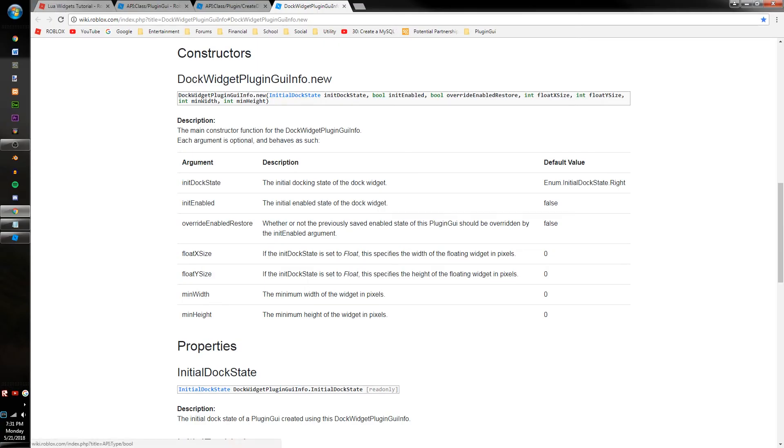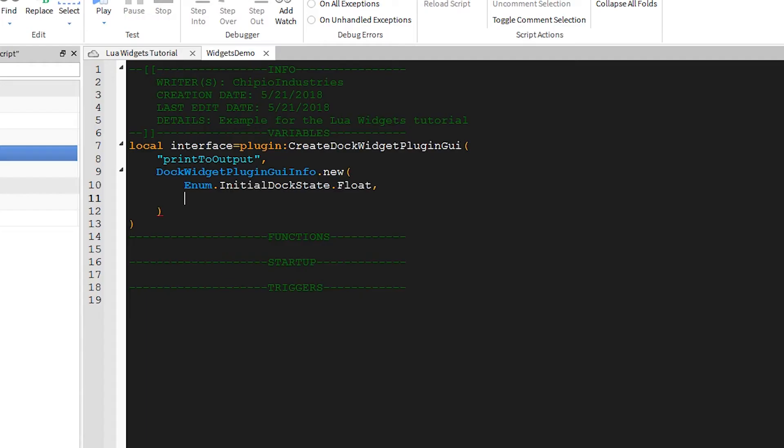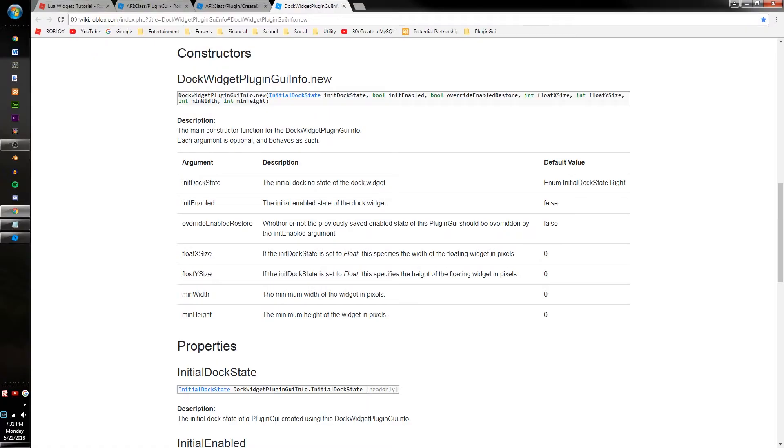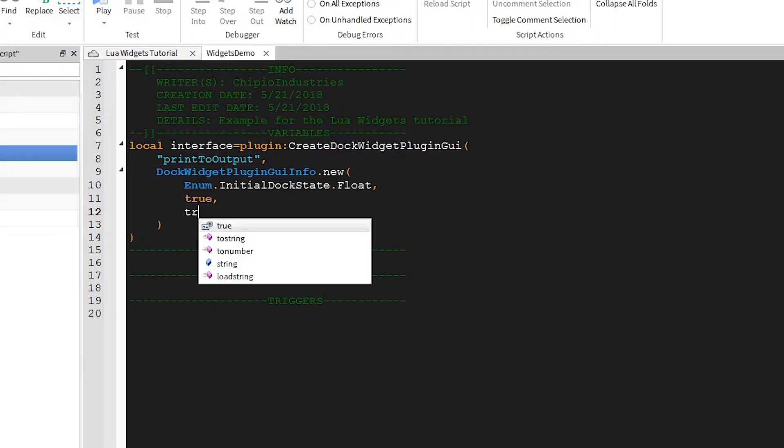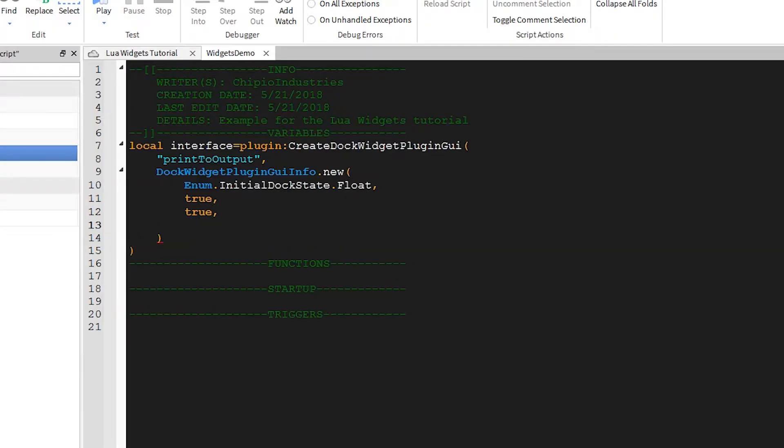The second argument is whether it's enabled or not. Of course, we want it to be enabled. The third argument is called OverrideEnabledRestore. Setting this value to True will ignore the widget's previous state. For this, we'll set it to True, because we always want it to be enabled when the user starts up.